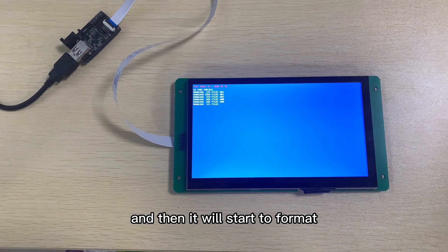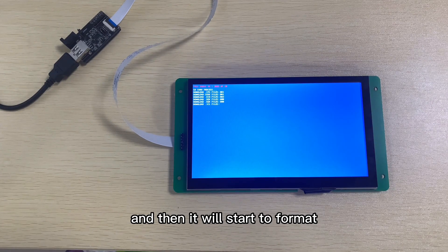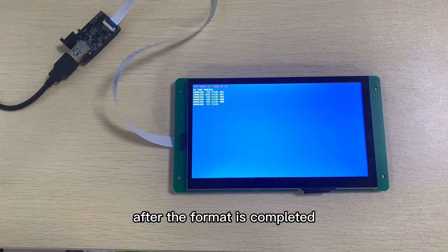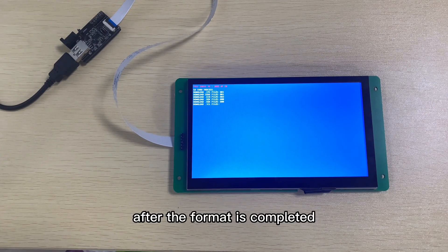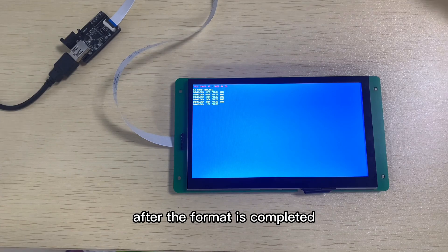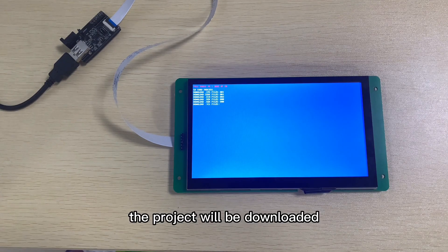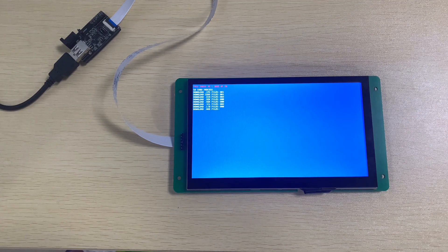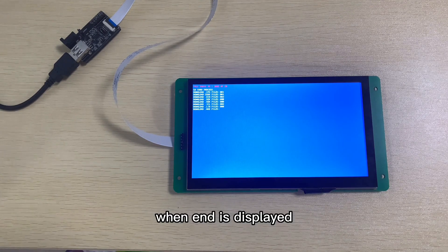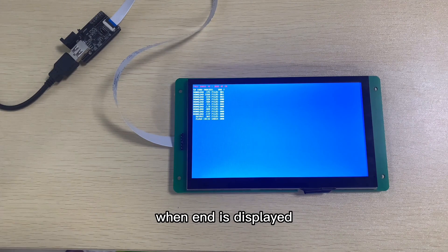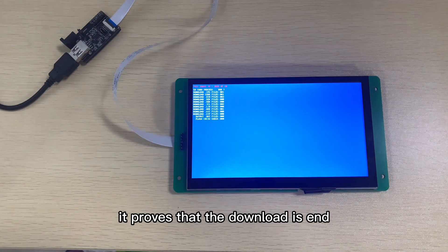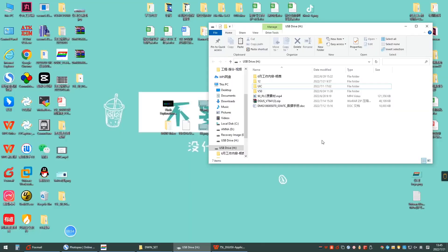And then, it will start to format. After the format is completed, the project will be downloaded. When END is displayed, it proves that the download is complete.